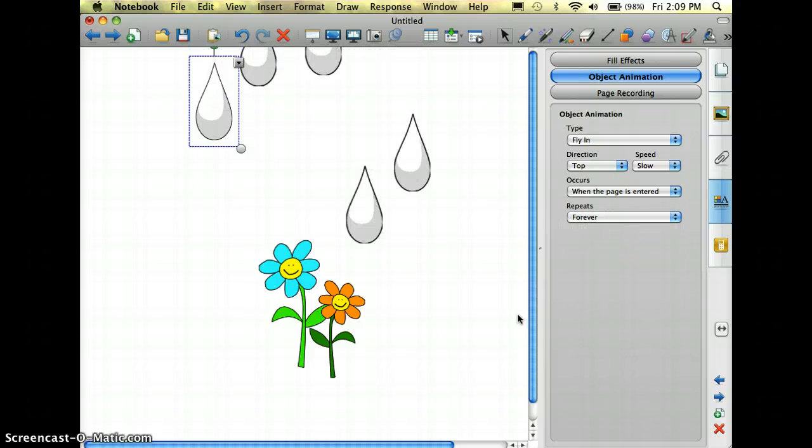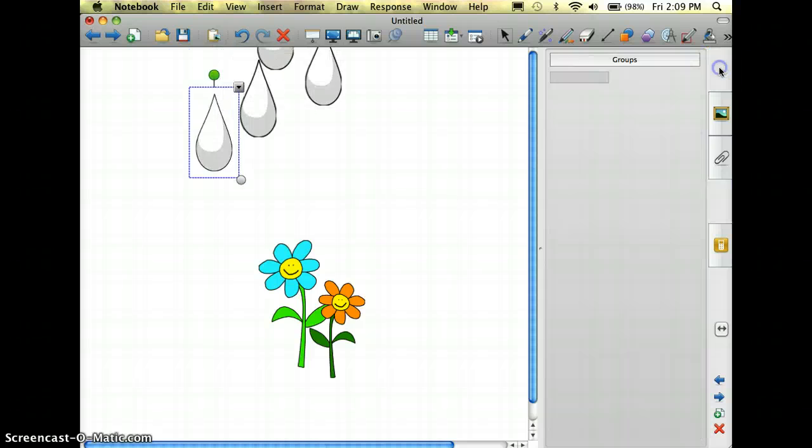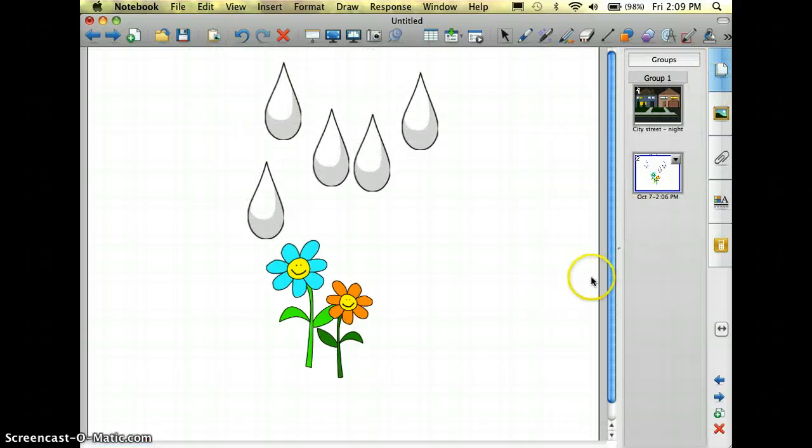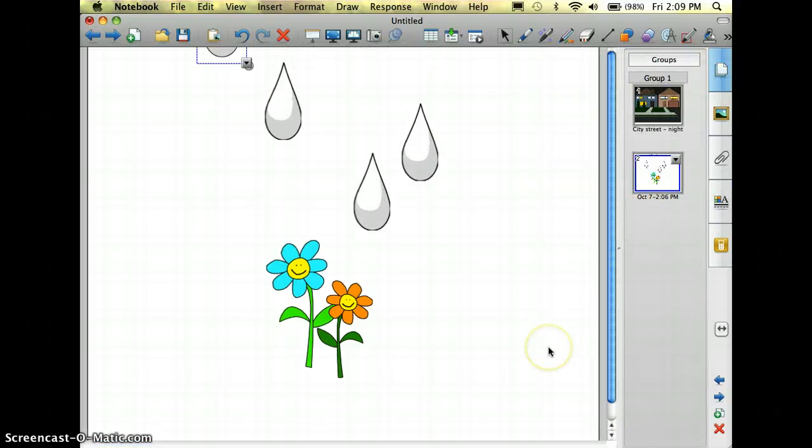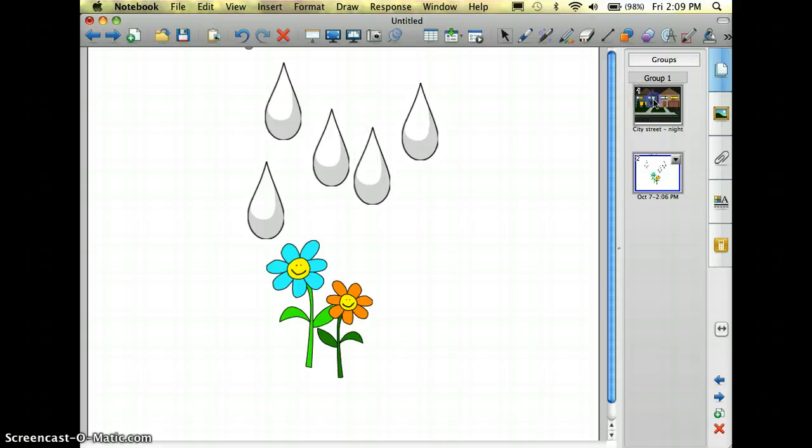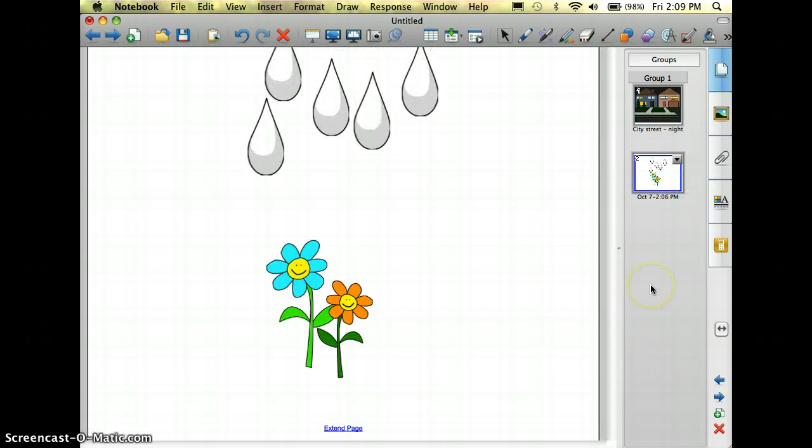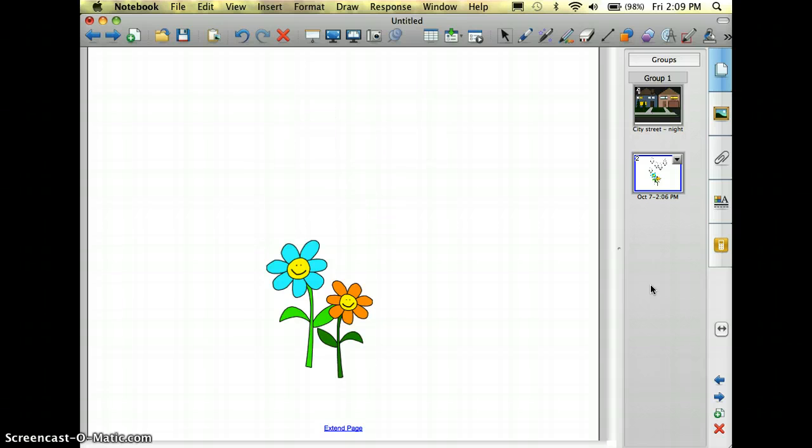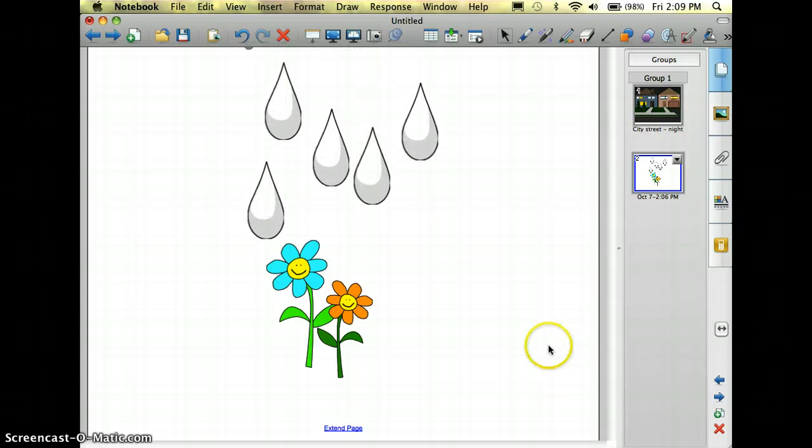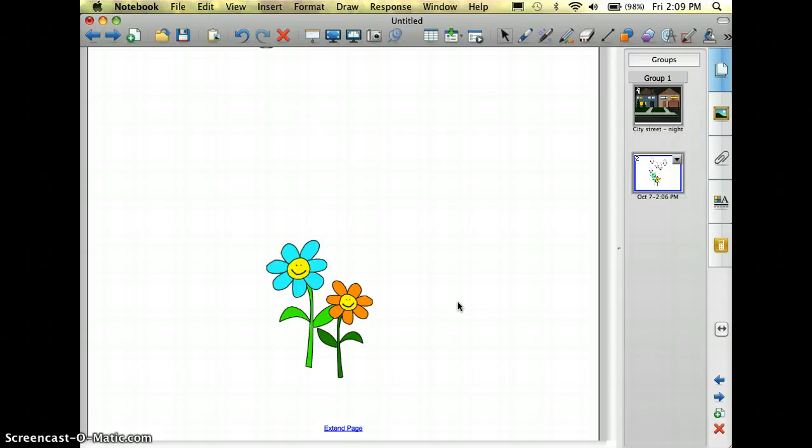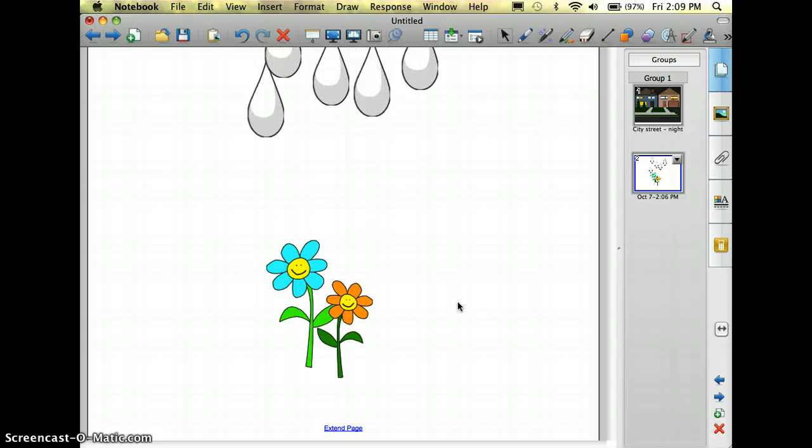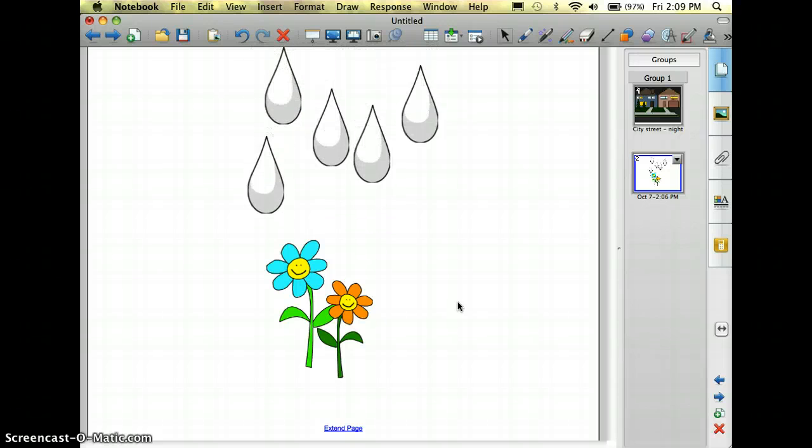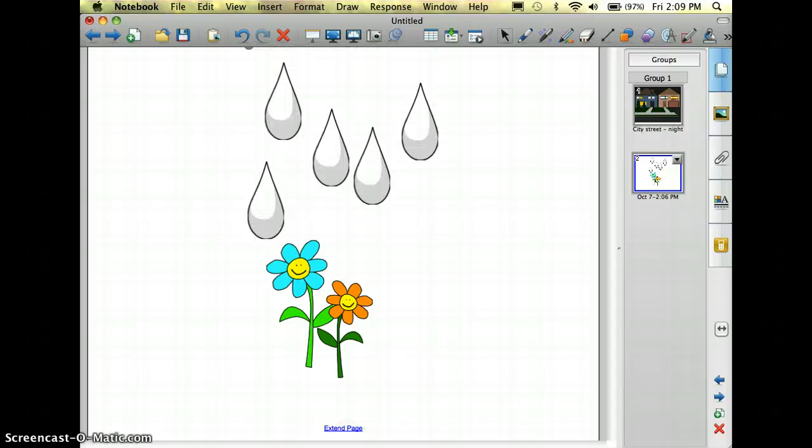So there we go, it's raining on my flowers. And just so you can see what it looks like when I re-enter the page, I'm going to exit and go back up to my city street, and then come back in here. And there you go, you can see the rain coming down on top of my flowers, and that's one way that you can use object animations in Smart Notebook to spice up presentations.